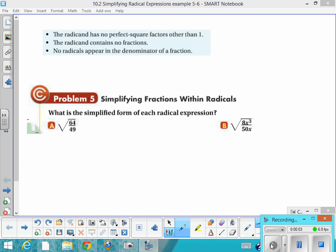Remember the three rules for simplified radicals: no perfect square factors under the radical, no fractions under the radical, and no radicals in the denominator.